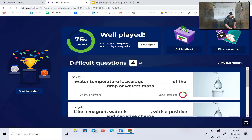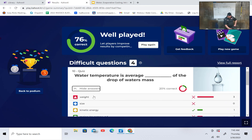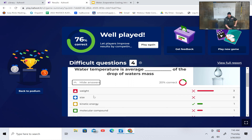I thought you specifically said the temperature was based off the mass of the water. You did say that yesterday. I'm pretty sure I didn't. We can review the video, let's write that question down and check it. If I'm wrong, I'm wrong. Only one out of five got it right. We all said water temperature is the average blank of the drop's water mass.